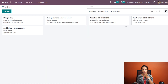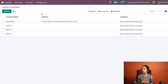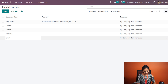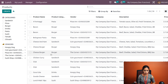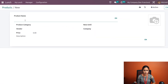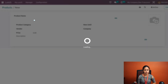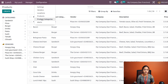Under Configuration, Locations are the offices to which food is delivered. You can create a new location easily by clicking 'Create' — for example, I've added 'Office 4'. Under Products, you can add new products by clicking 'Create' and specifying the product name, category, vendor, price, description, a 'New Until' date, and the company.